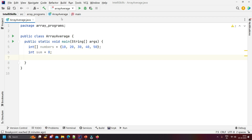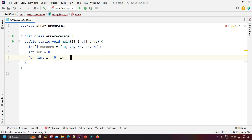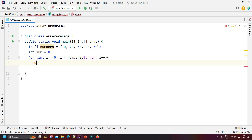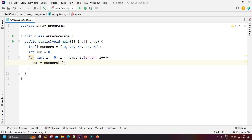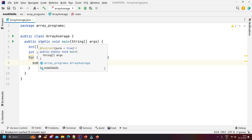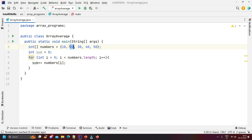I will create an integer 'sum' and assign the value zero. Now I will write a for loop to add all these elements. The for loop iterates through the array elements, and for each element we add its value to the sum variable. This loop calculates the sum of all elements in the array.